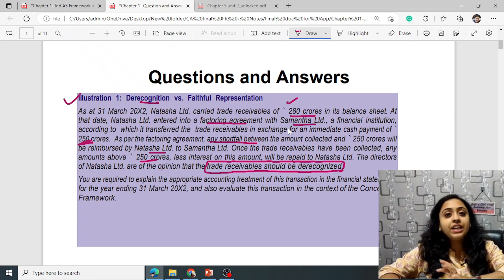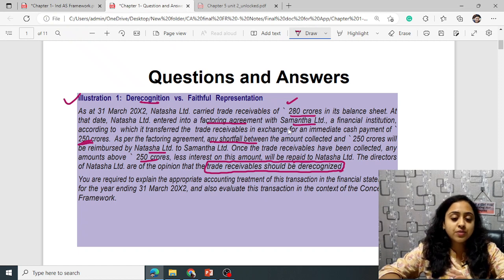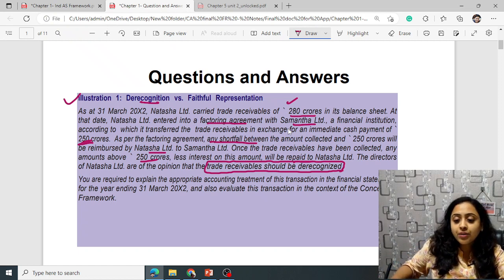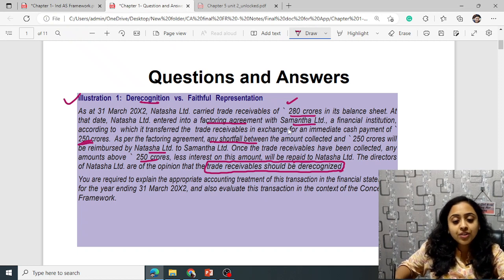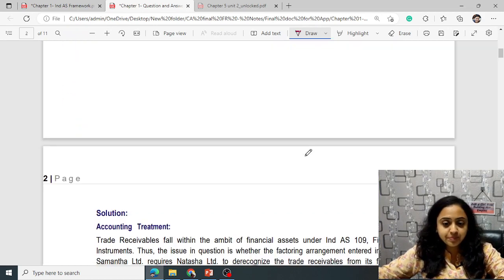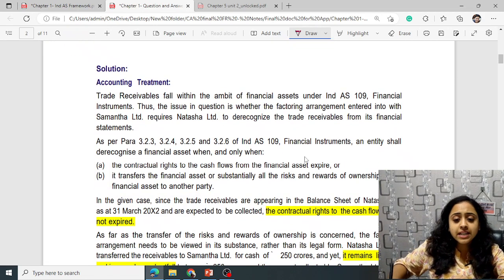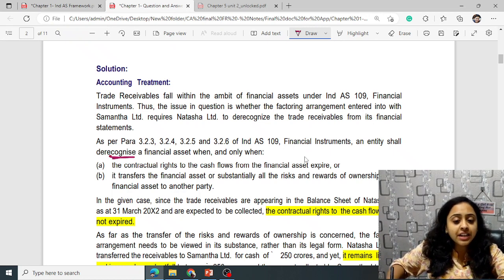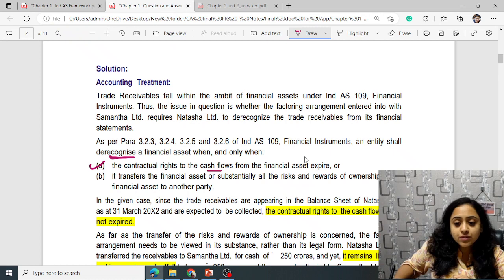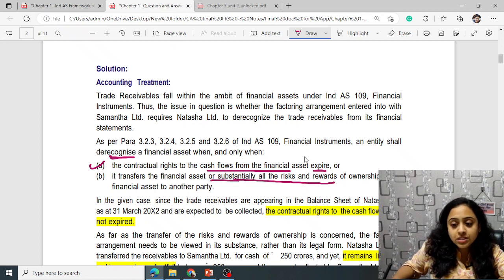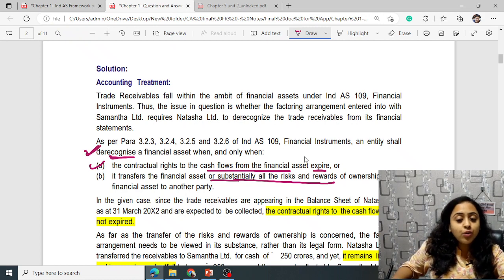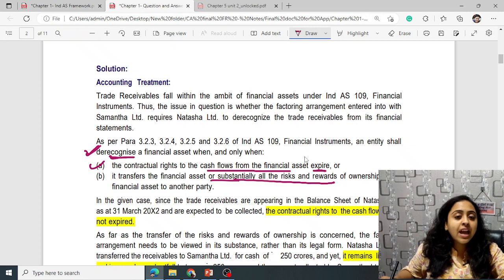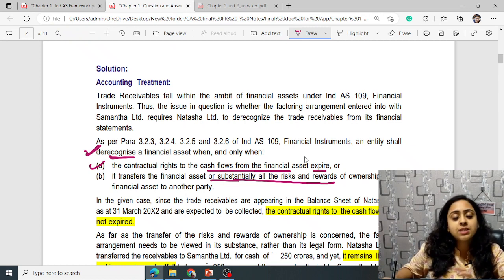An entity shall de-recognize a financial asset only when the contractual rights to the cash flows expire or it transfers substantially all the risk and rewards of ownership to another party. It can de-recognize only when no further benefits will be derived and no shortfall will have to be paid. In this case, the contractual rights to cash flows have not expired.